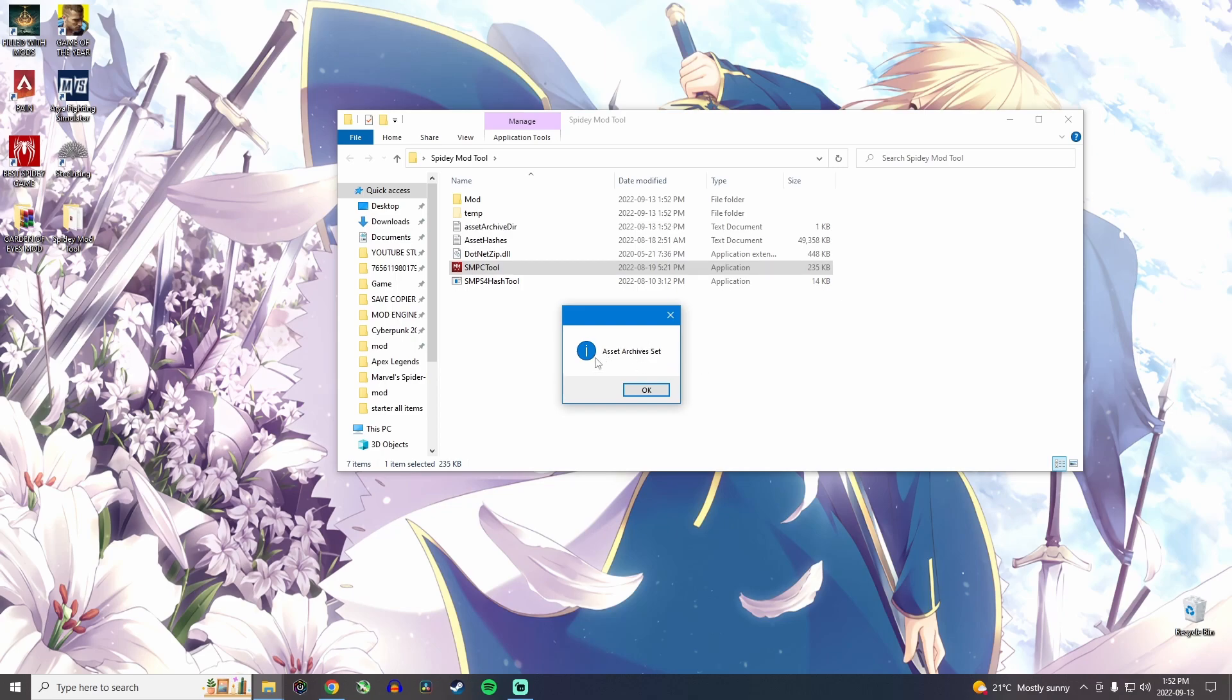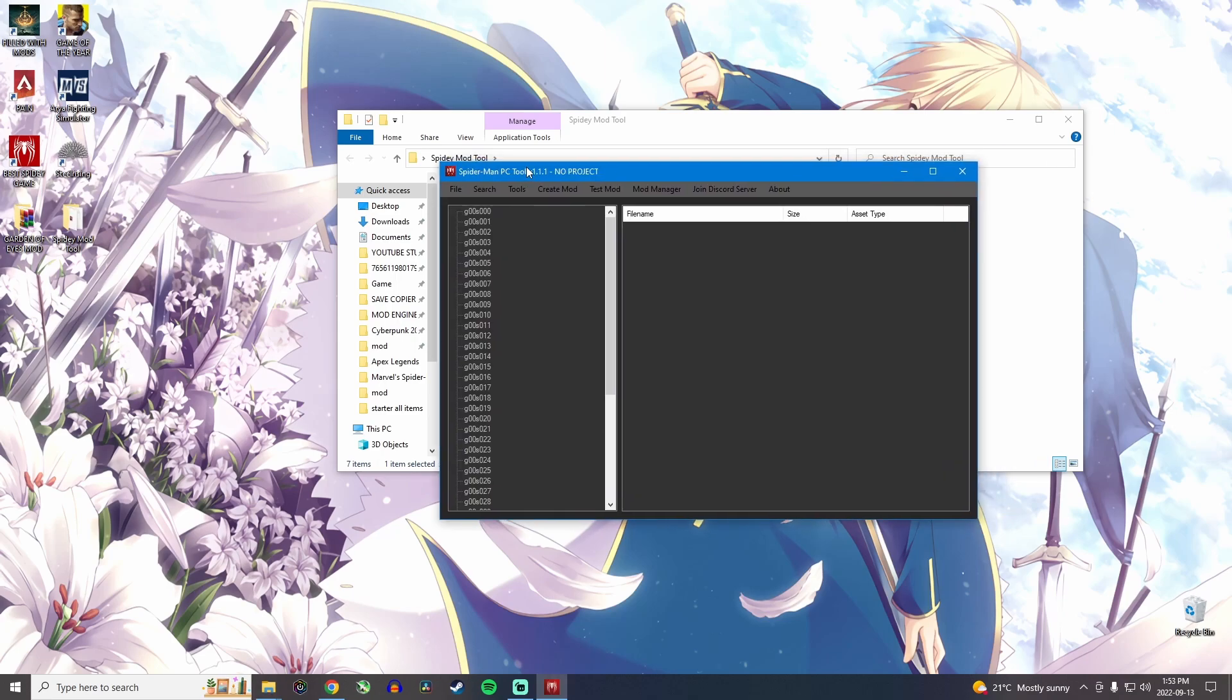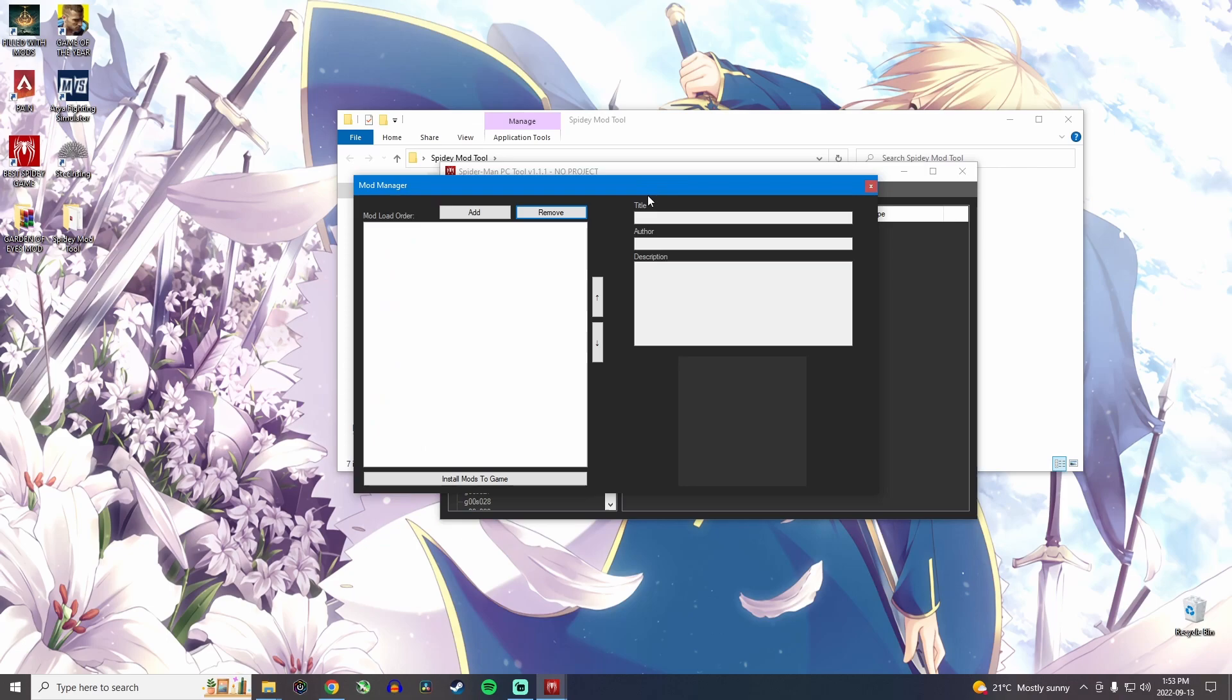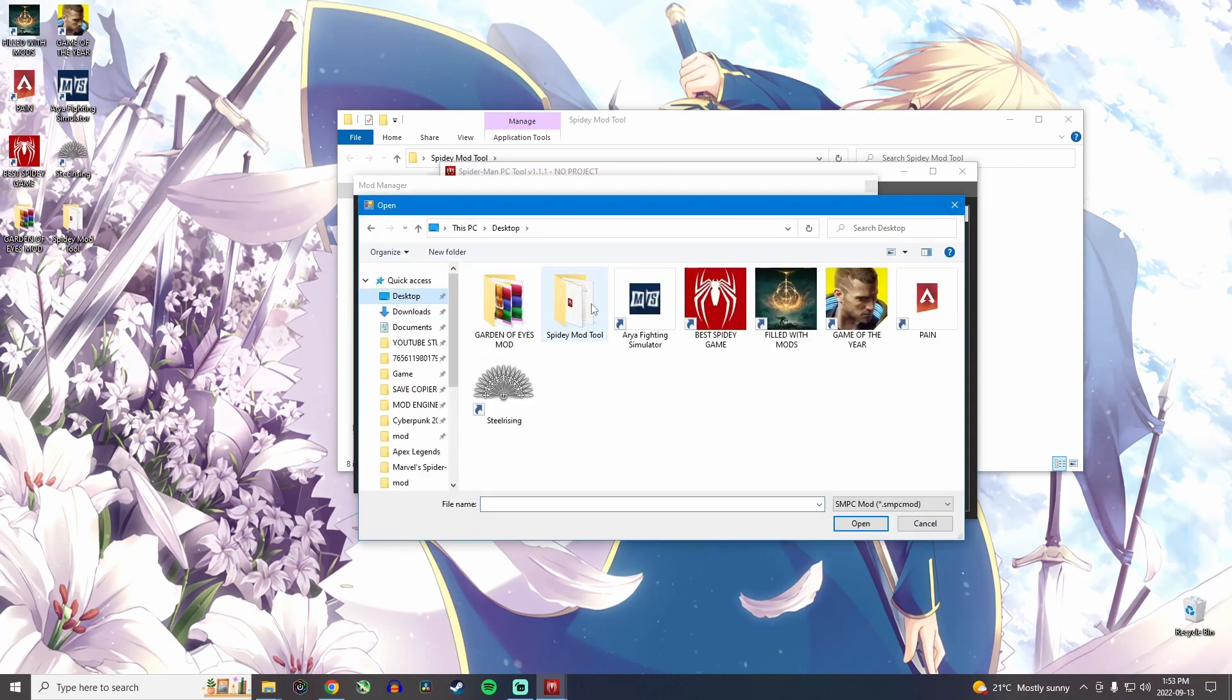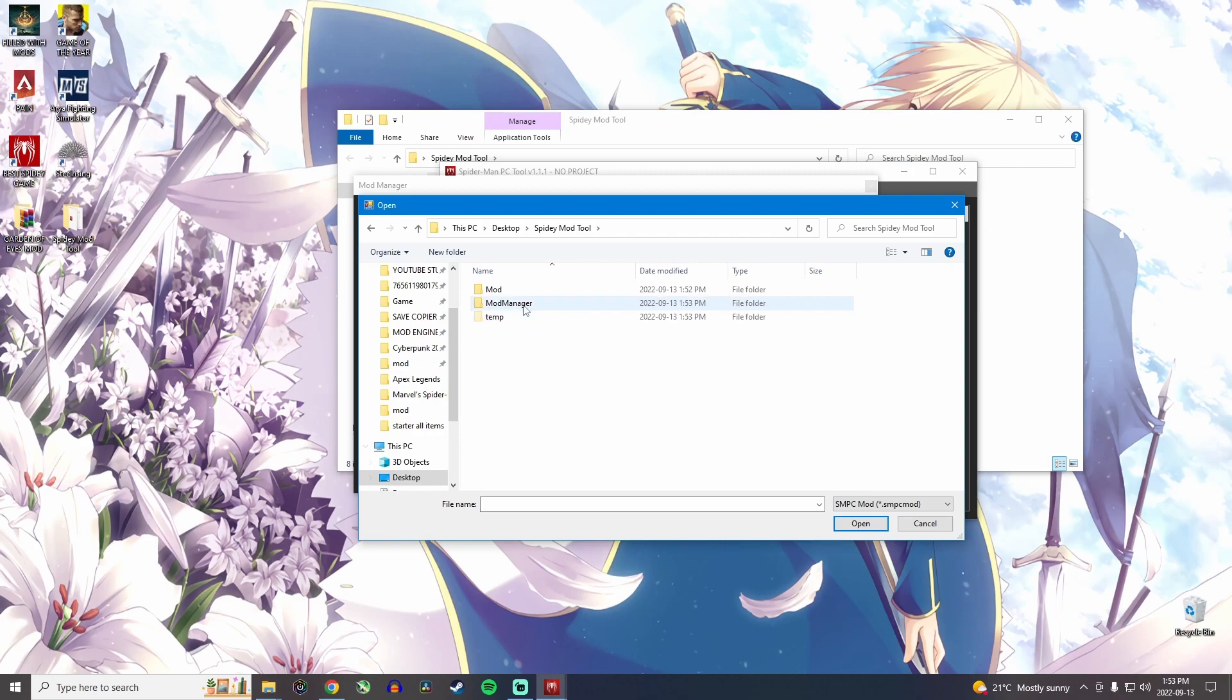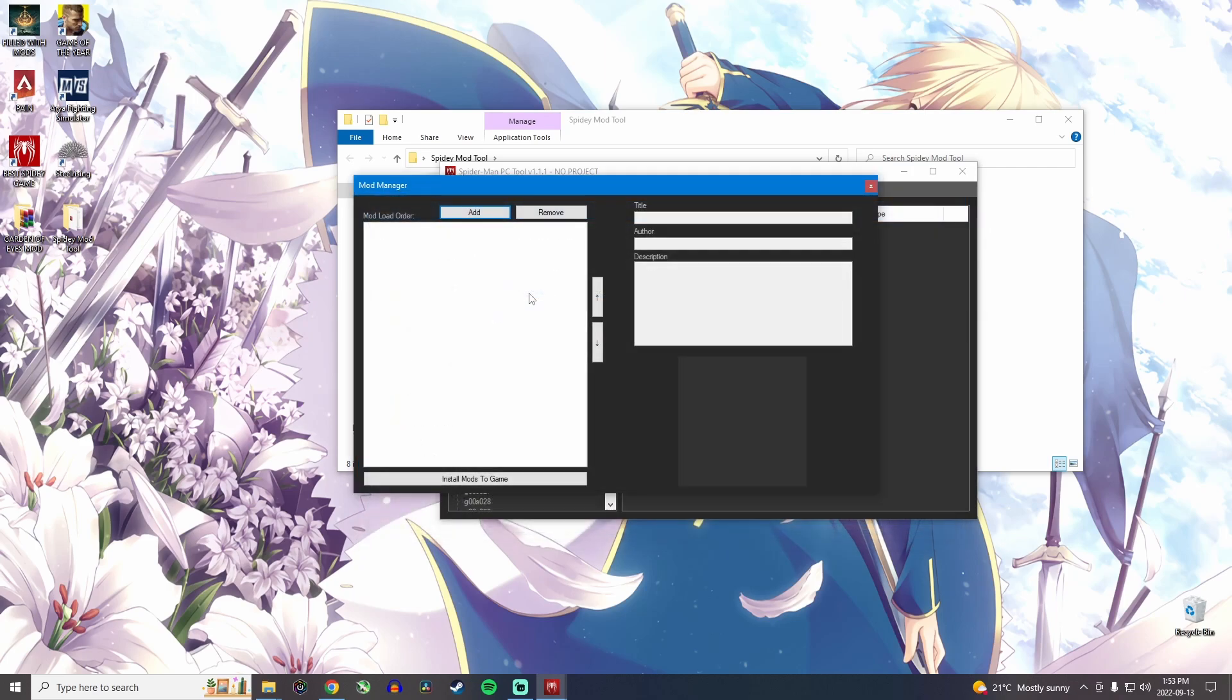Now it will tell you asset archives set. Now this window will open automatically. And the only thing you need to do now is click on mod manager, click on add, and then make your way to where you saved that symbiote suit mod, which is here. So you want to double click on that.